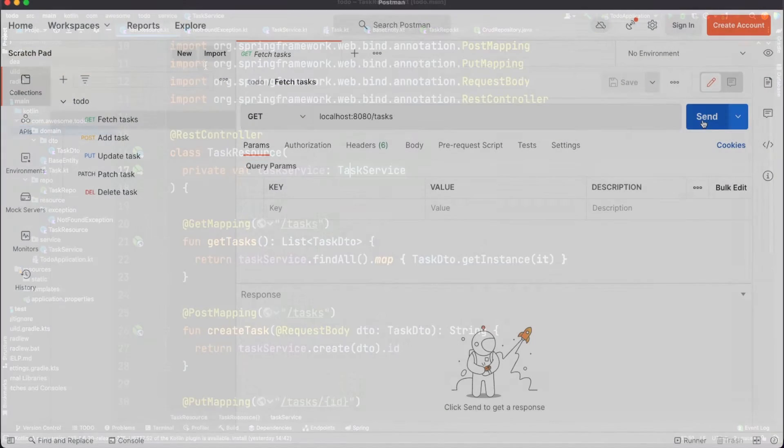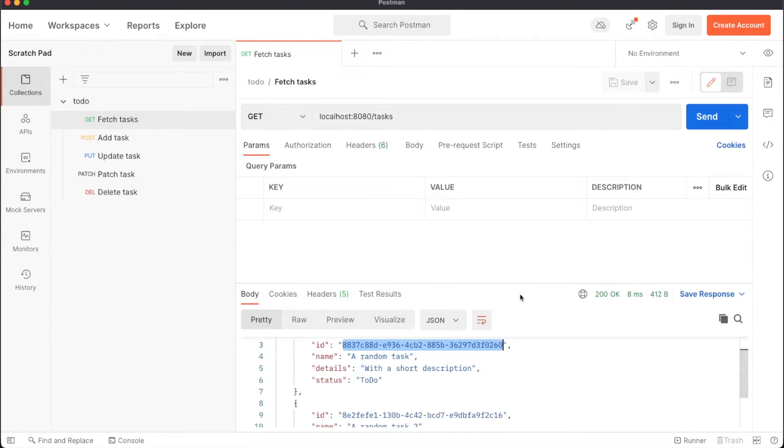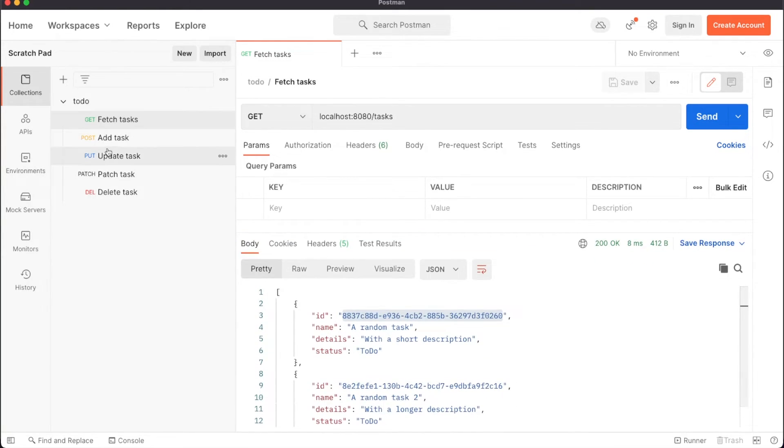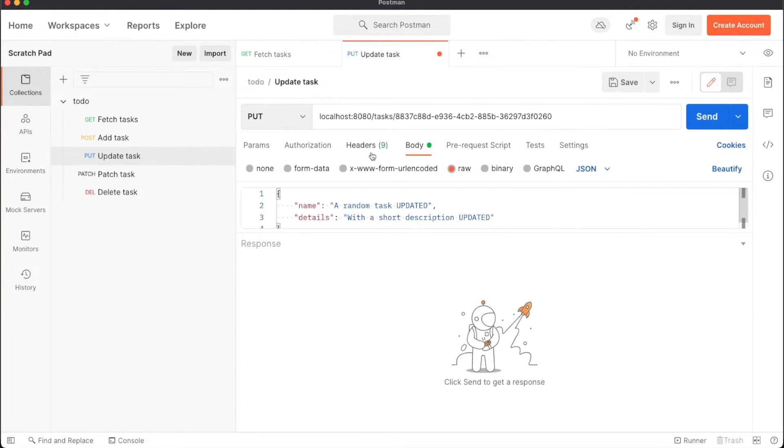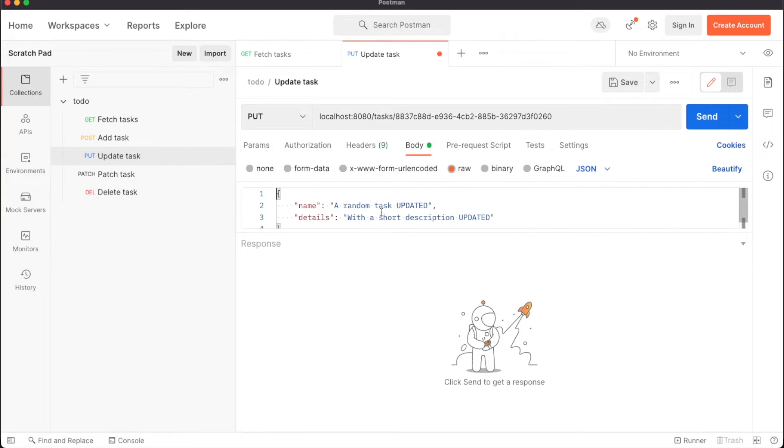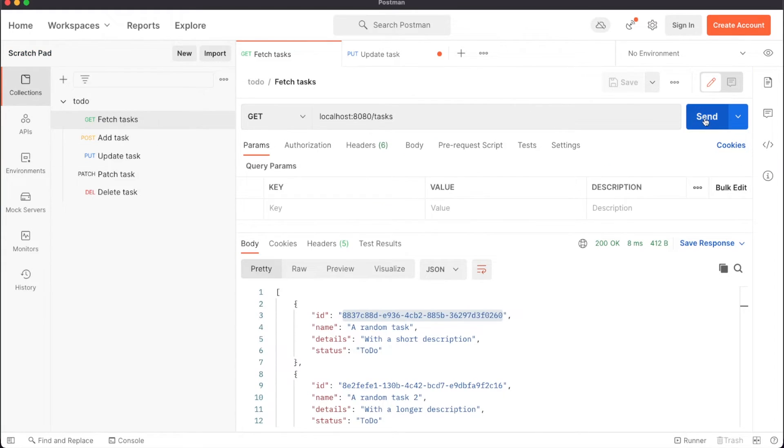To test this endpoint, restart your app and then jump into Postman. Get the ID of the existing entity using our get call and then send the put request by adding the entity ID in the URL just like that. In the request body, we are sending an updated name and details and after clicking the send button, you'll see that calling the get request again will return the updated entity.